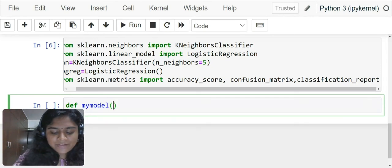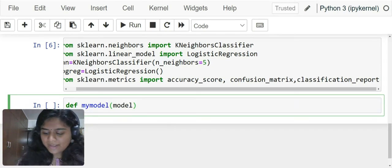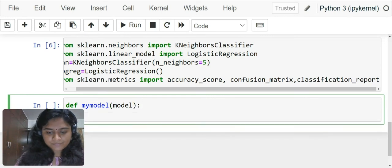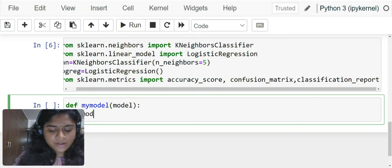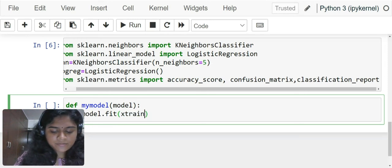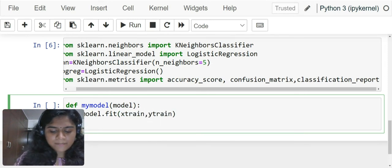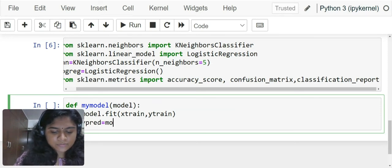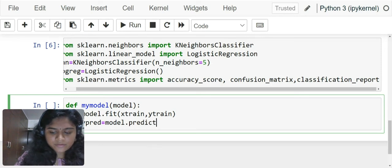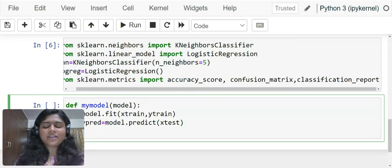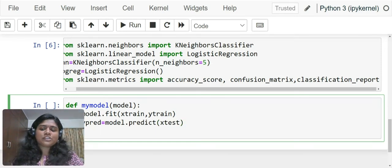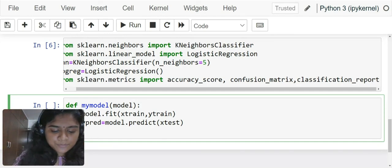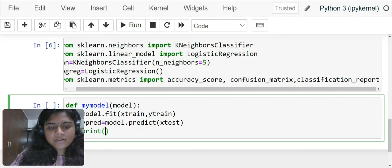Now, normal steps. model.fit x_train, y_train. y_pred equals model.predict x_test. And finally, we have to check for the accuracy score. Print, because I want it outside.